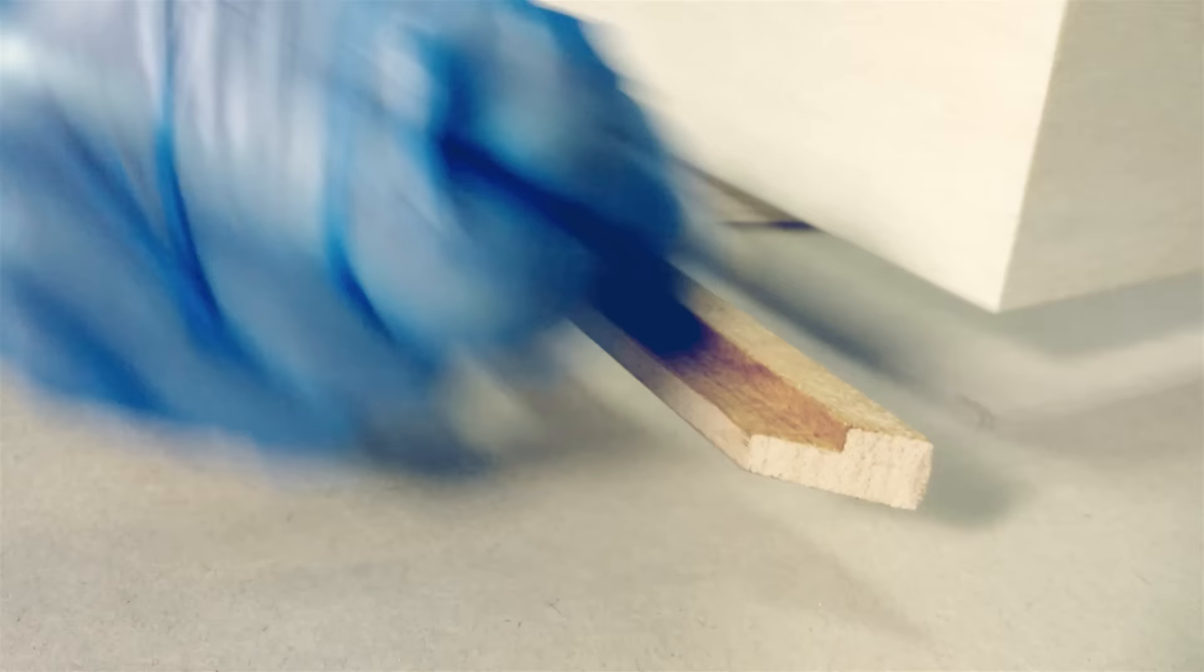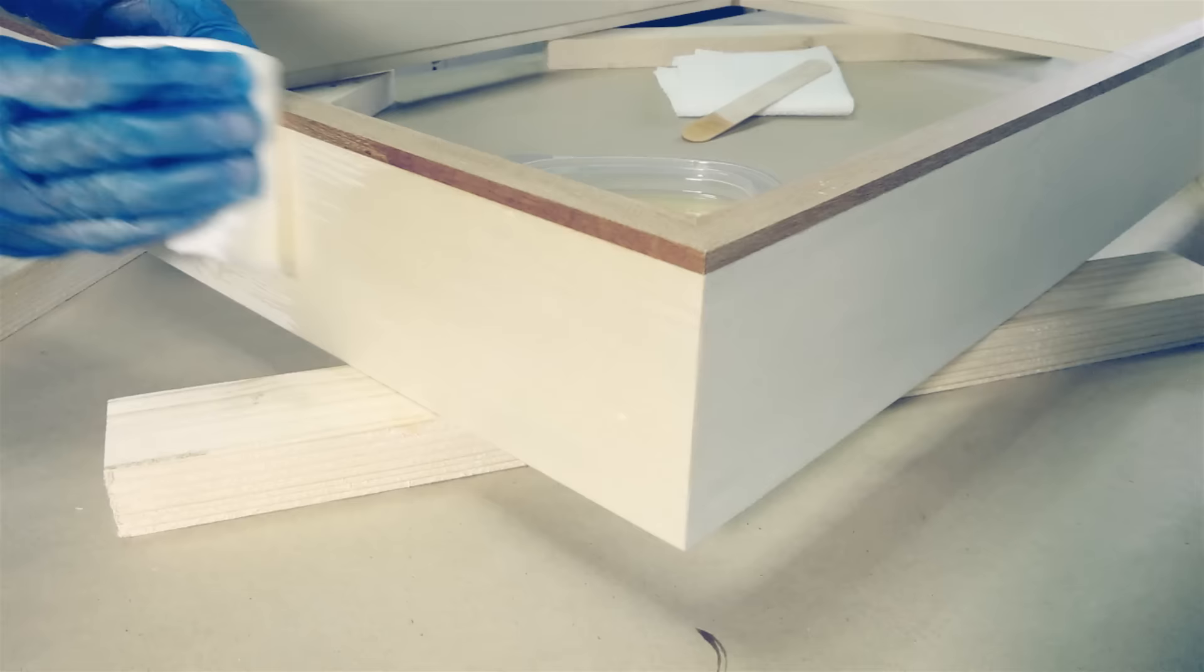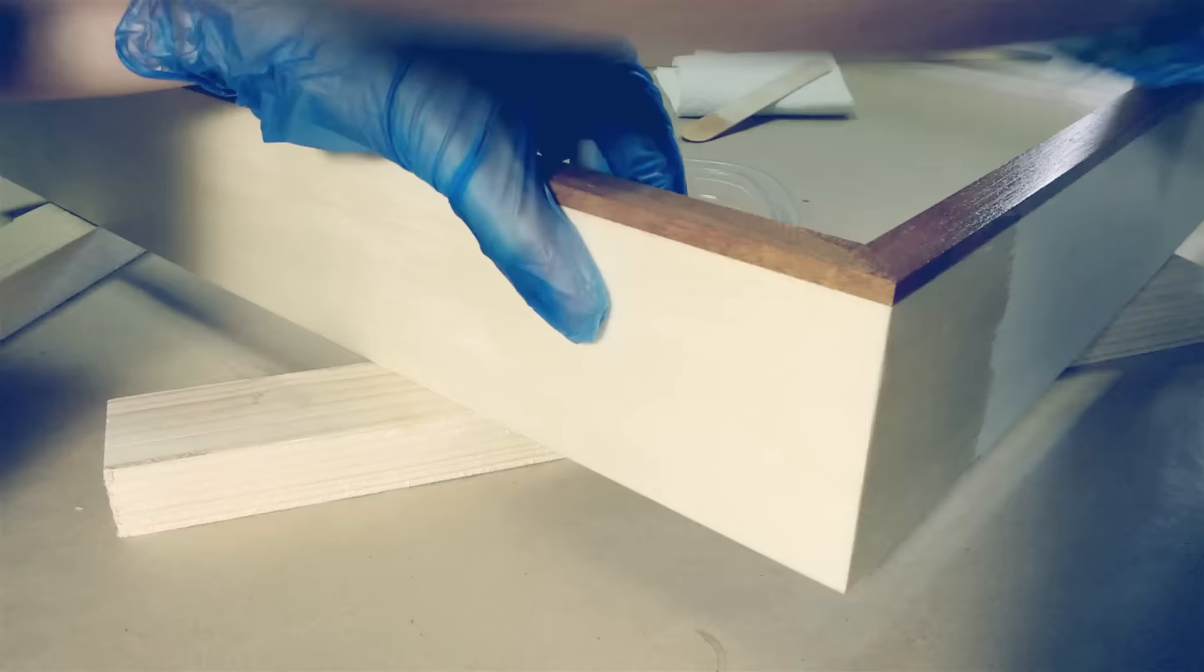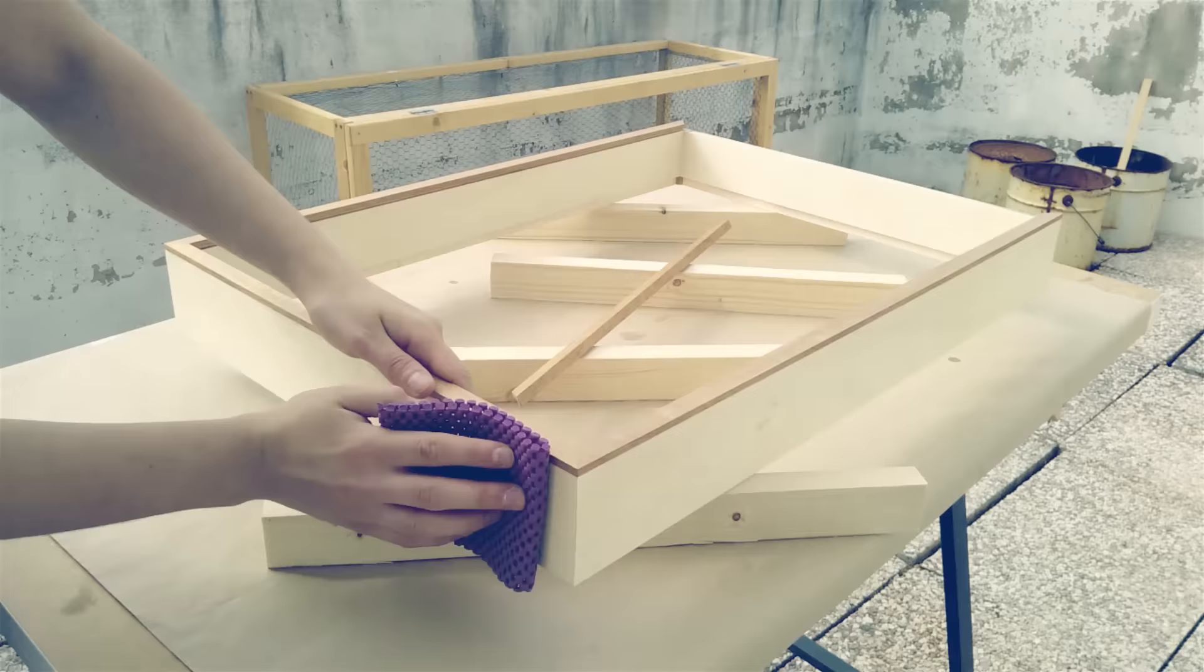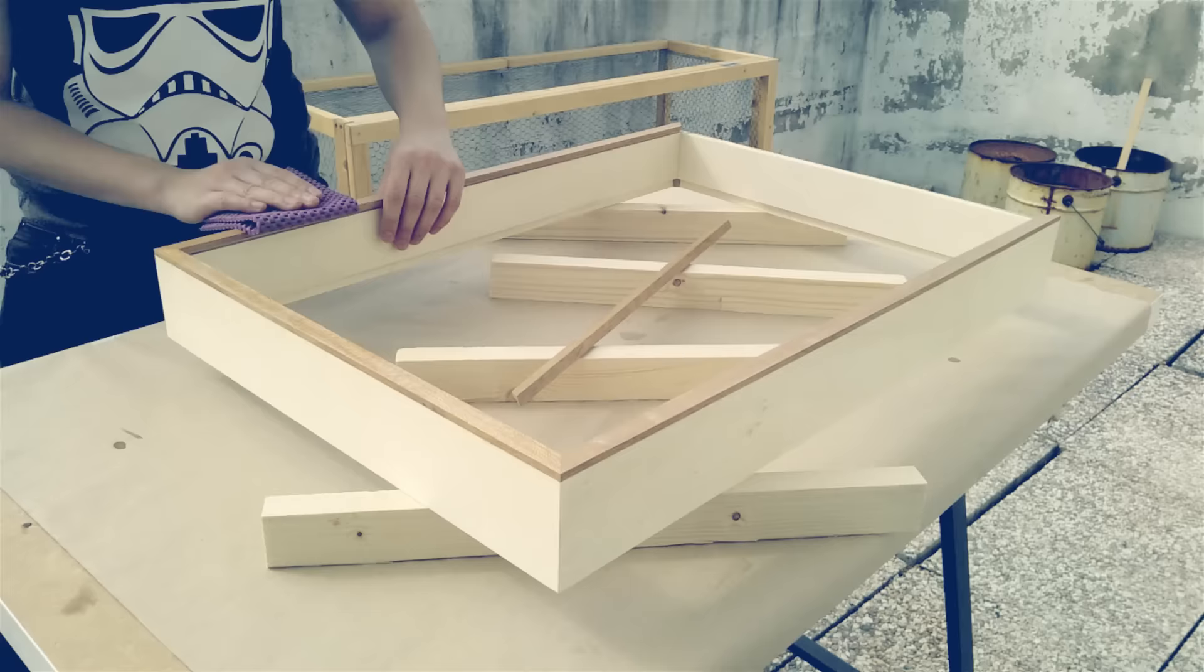Time to finish! Two coats of wood sealant and two coats of matte spray lacquer. I sand lightly between all the coats with a fine grit pad and wipe off the dust with a paper towel.